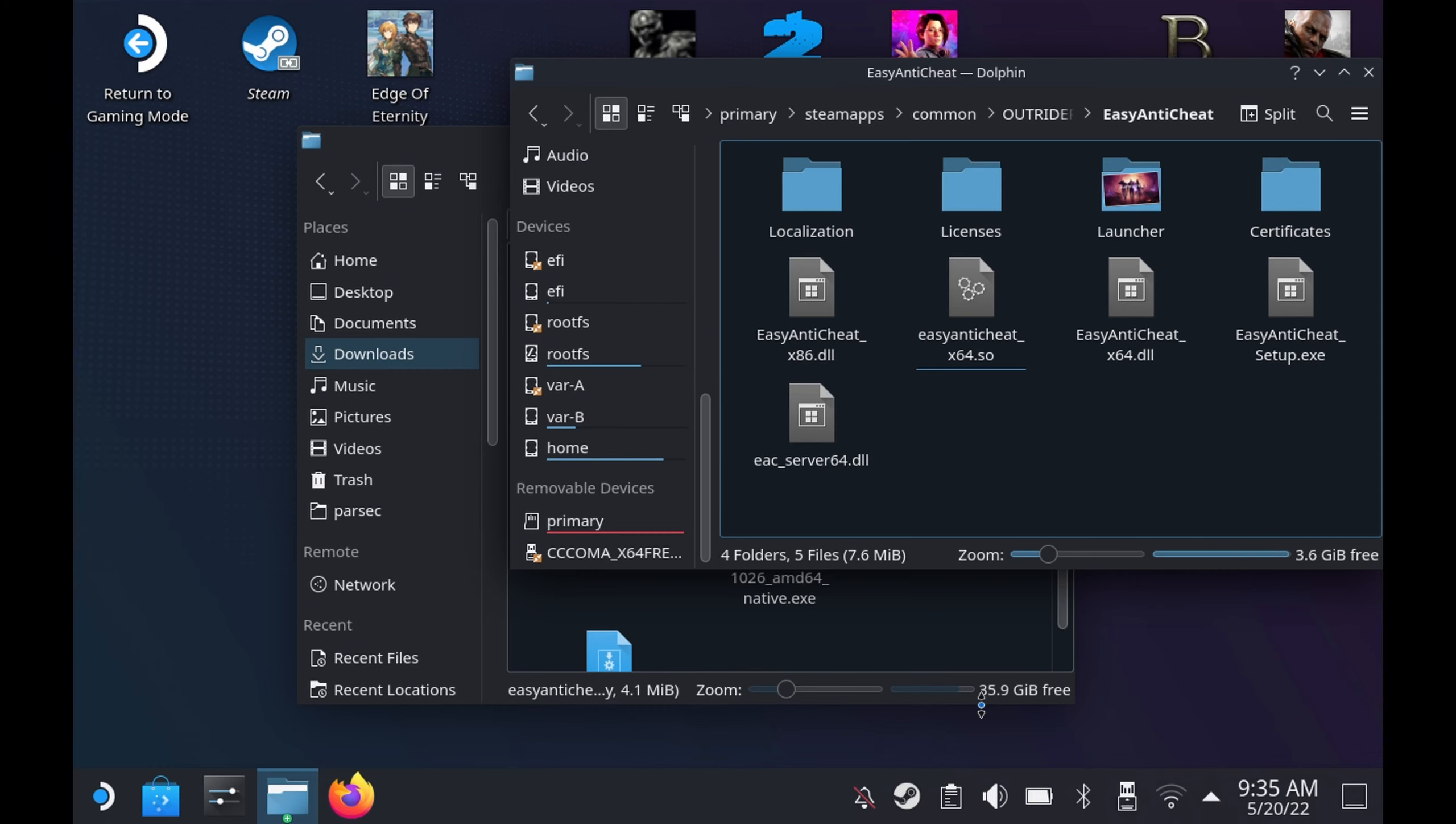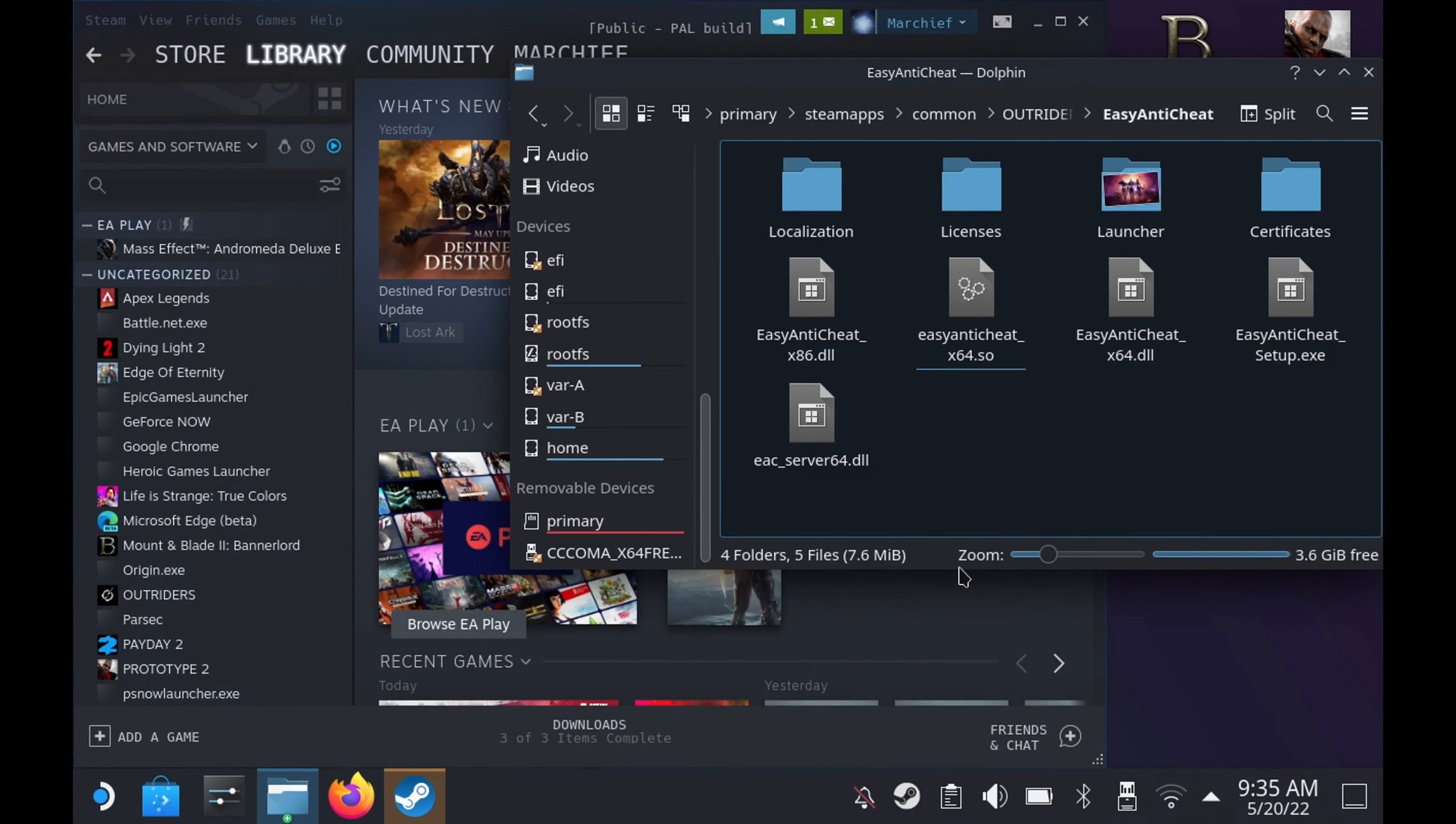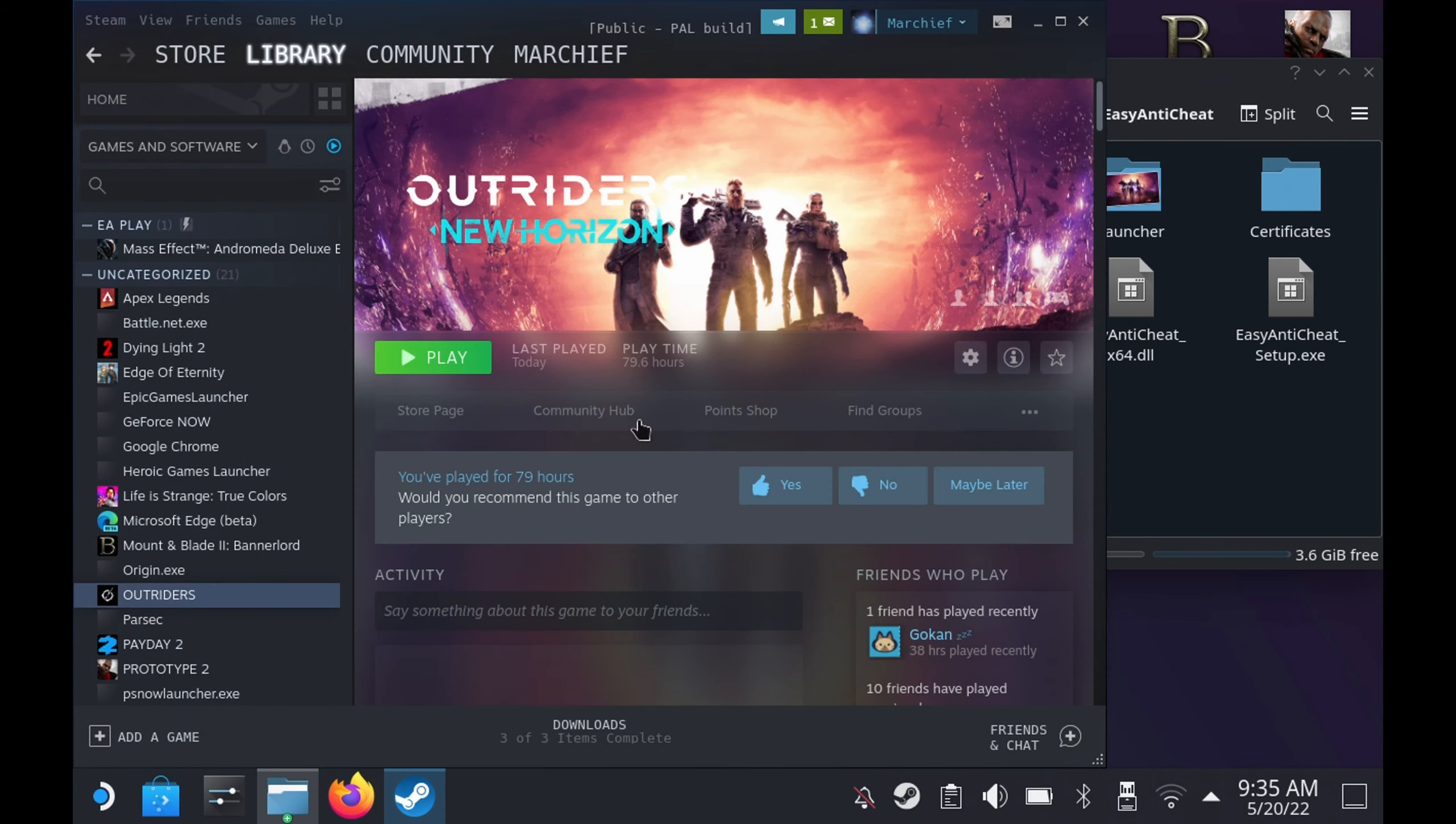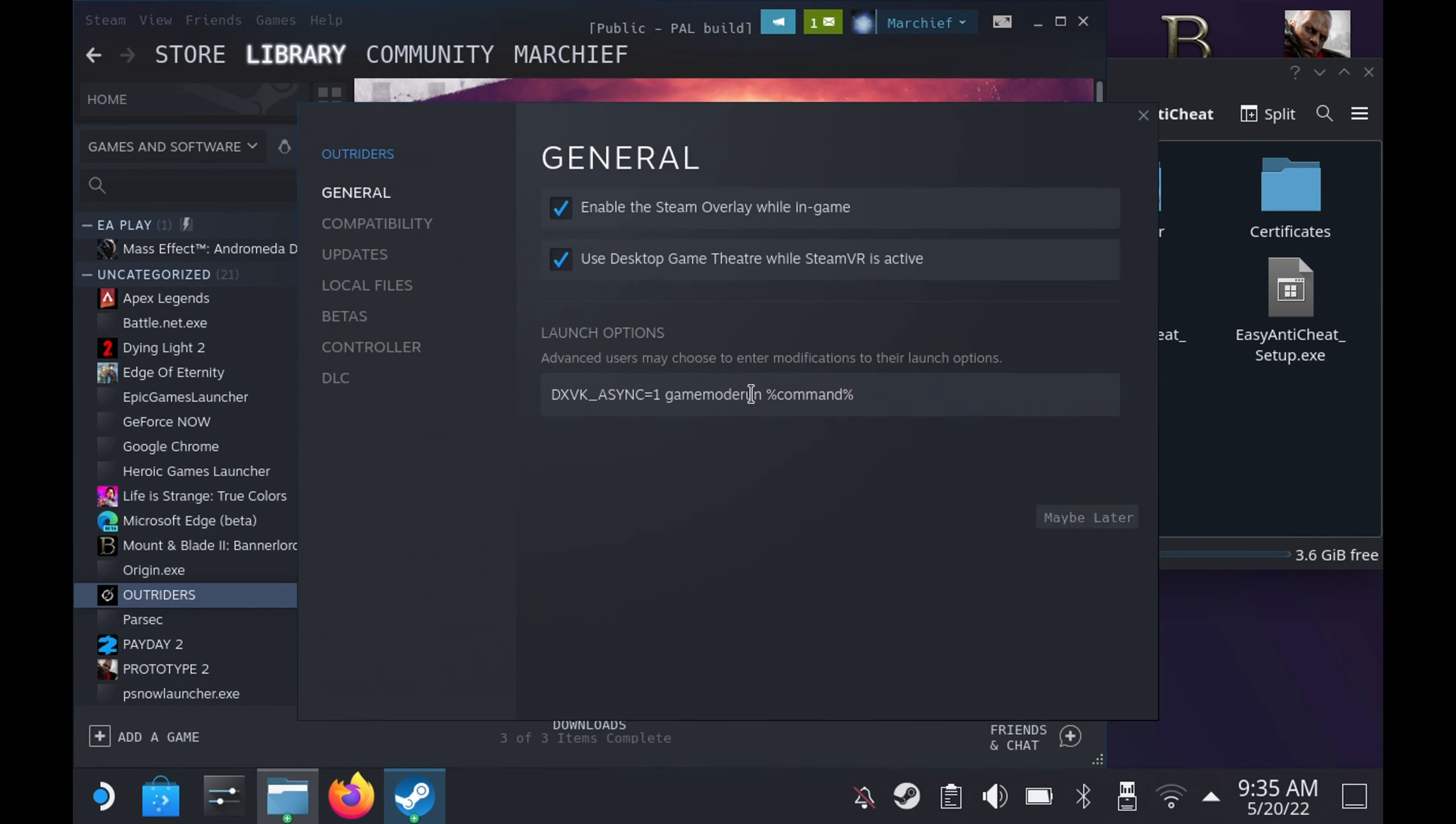Once you've got that file, just drop it into the Outriders Easy Anti-Cheat directory and then load up the game in the library as you'll need to add some launch options as well. So once we go into the properties of Outriders in Steam under the launch options, you need to enter...